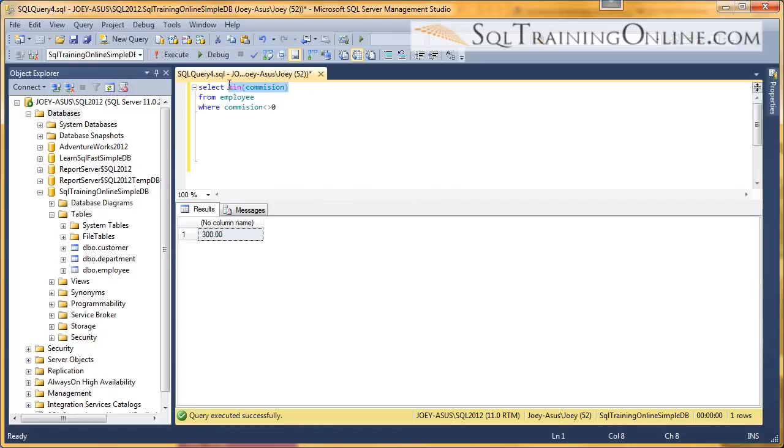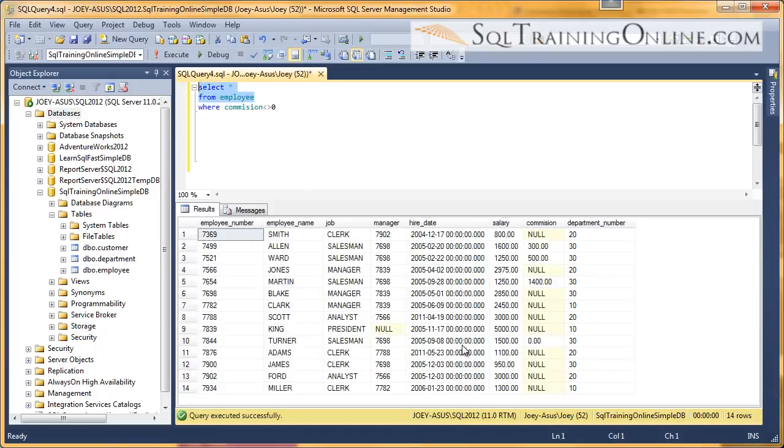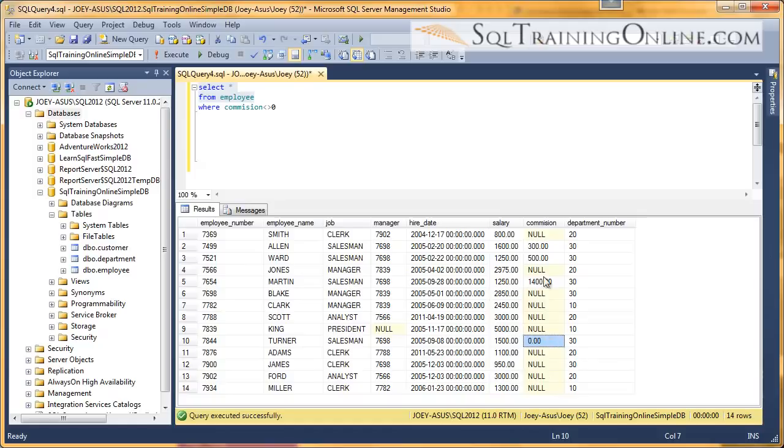Let's take a quick look at the table, make sure we believe that. Yep, so if we throw out the zero and all the nulls, 300 would be the minimum. So that's an introduction to the minimum function within the SQL language.